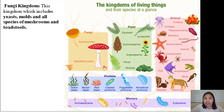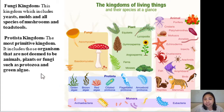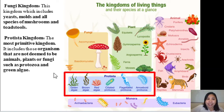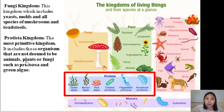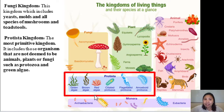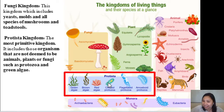We also have the Protista kingdom, or Kingdom Protists. This is the most primitive kingdom. It includes those organisms not deemed to be animals, plants, or fungi — such as protozoa and green algae. These organisms look somewhat like animals or plants but cannot be classified as either, so they belong to the Protist kingdom. Examples include green algae, brown algae, red algae, and protozoa.